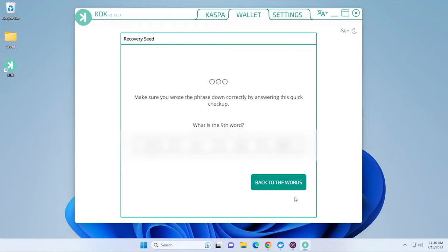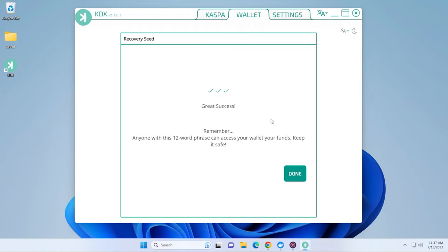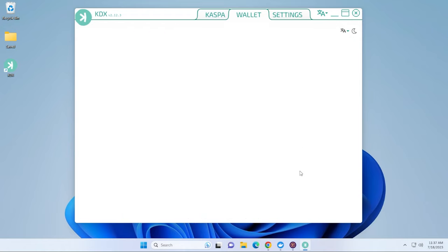And now it's going to ask what the ninth word is. So if you have everything written down, you should be able to quickly refer to that. And then it's going to want to know the 12th word and the first word. All right, so success. This is complete. We can go ahead and click on done.